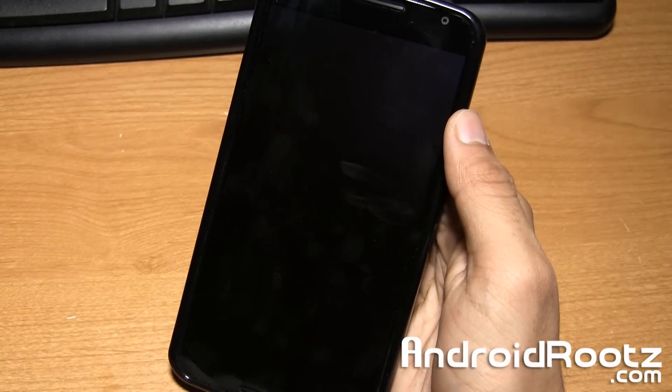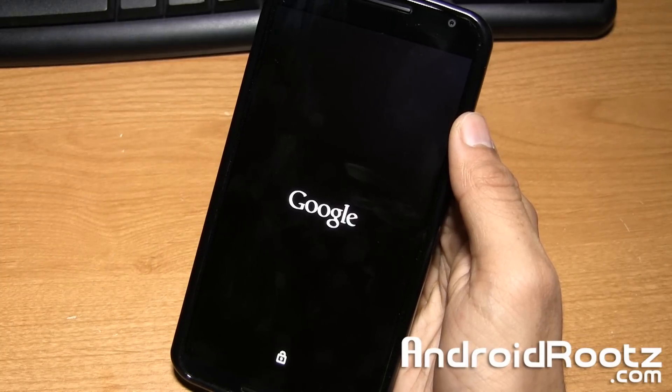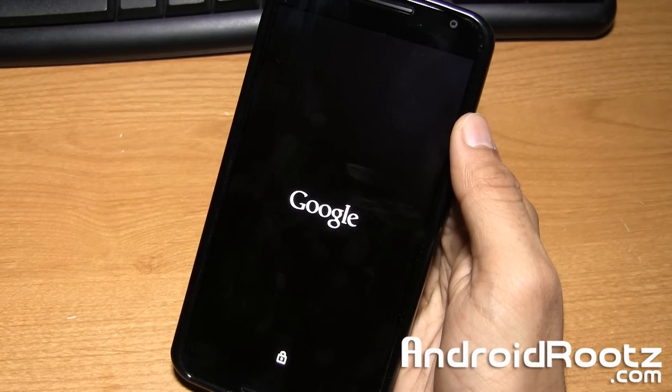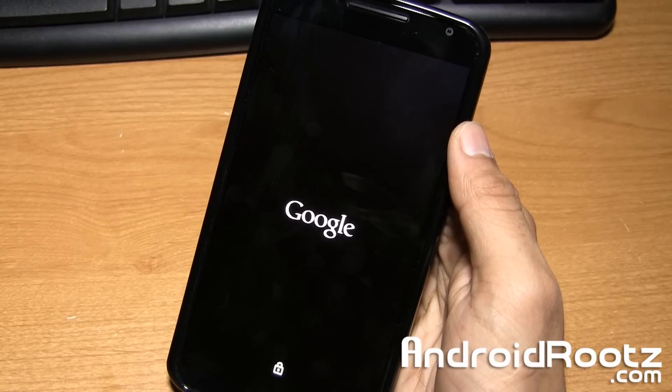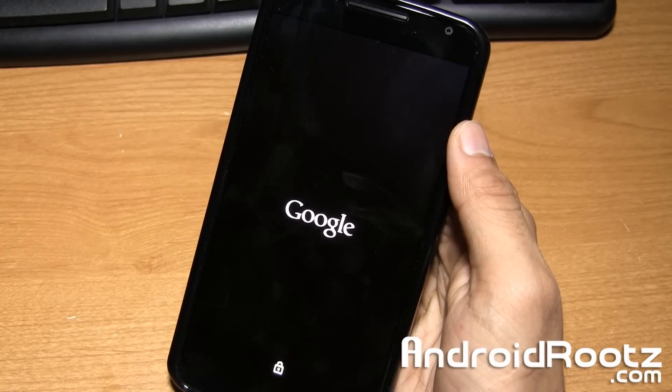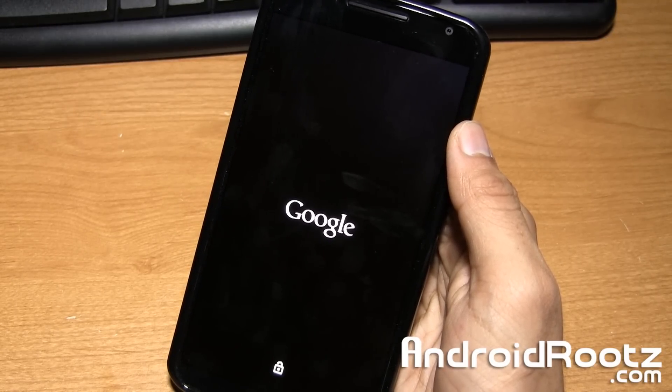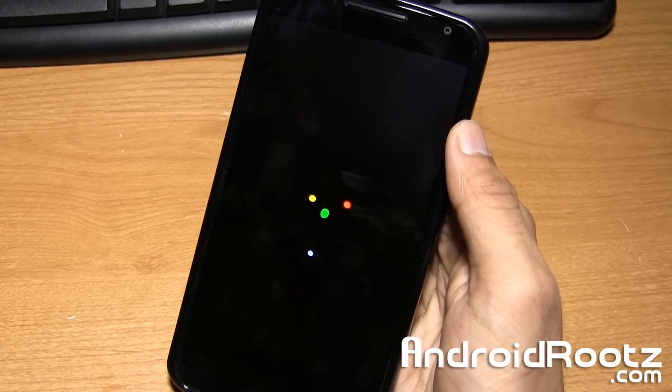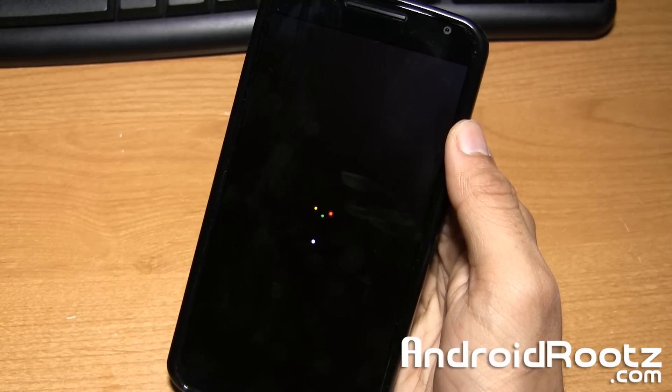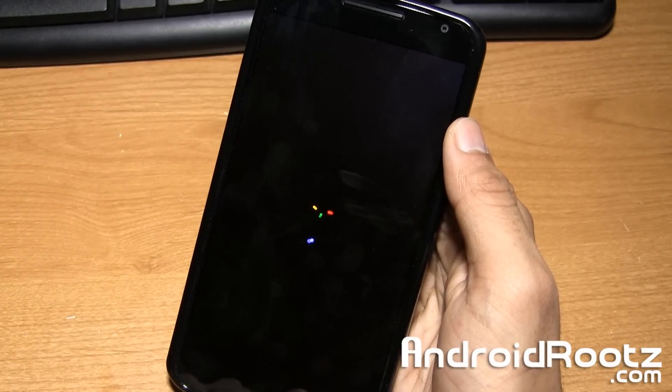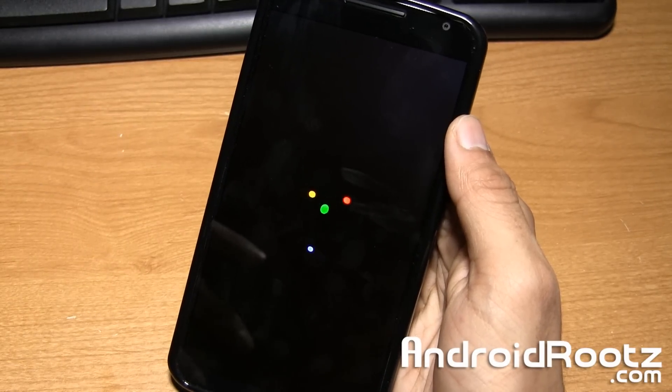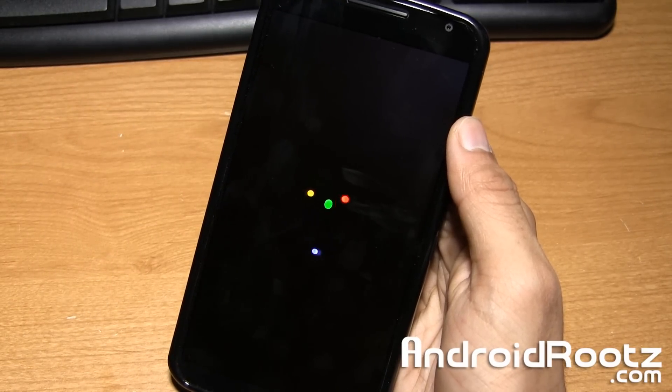And once our phone finishes rebooting, our phone will be fully unencrypted. So your phone should perform faster. You'll be able to install custom ROMs and custom kernels for the Nexus 6 that are based off of unencrypted AOSP ROMs and all that. So I'll give it a few seconds. It could take up to five minutes.